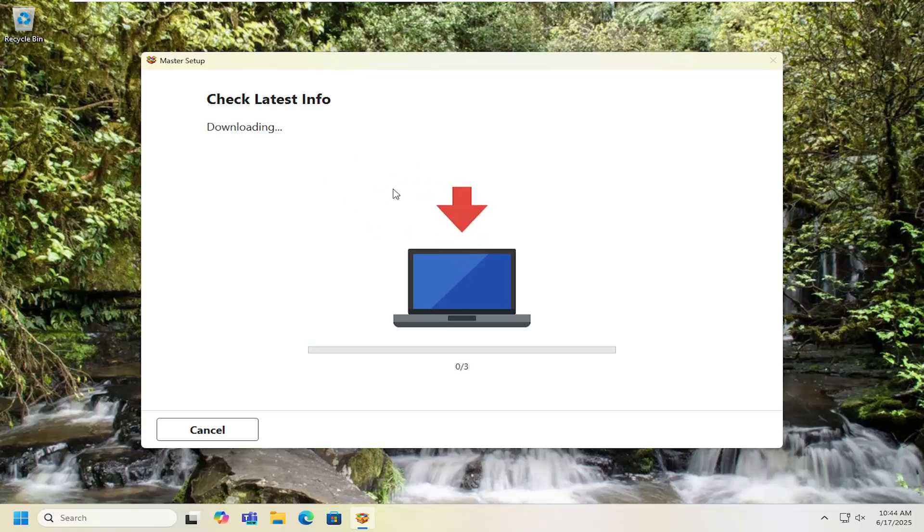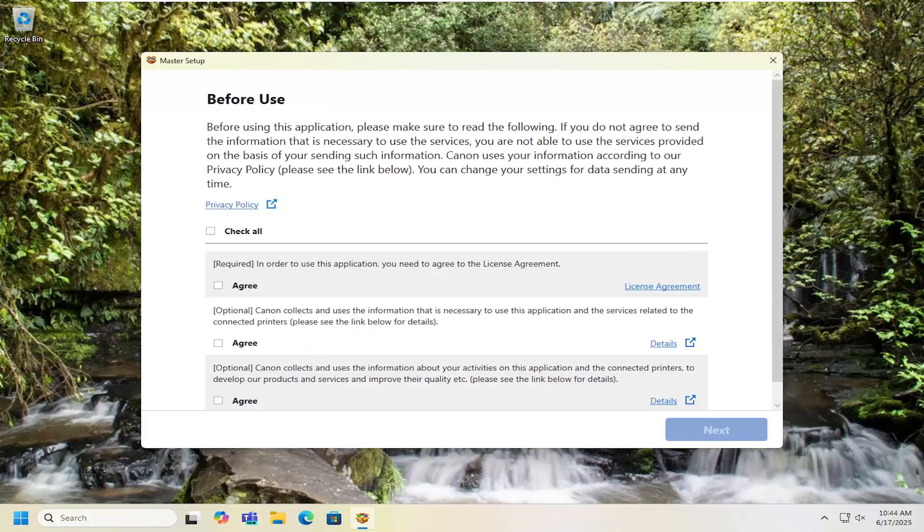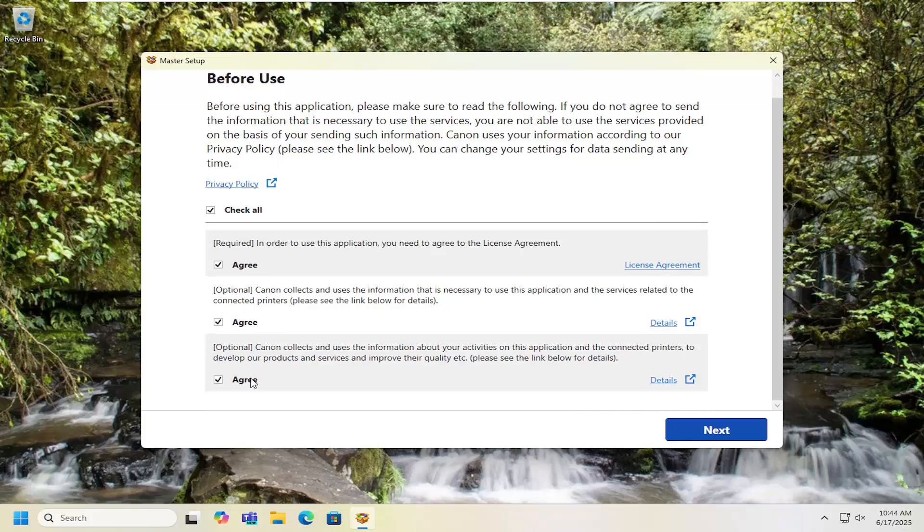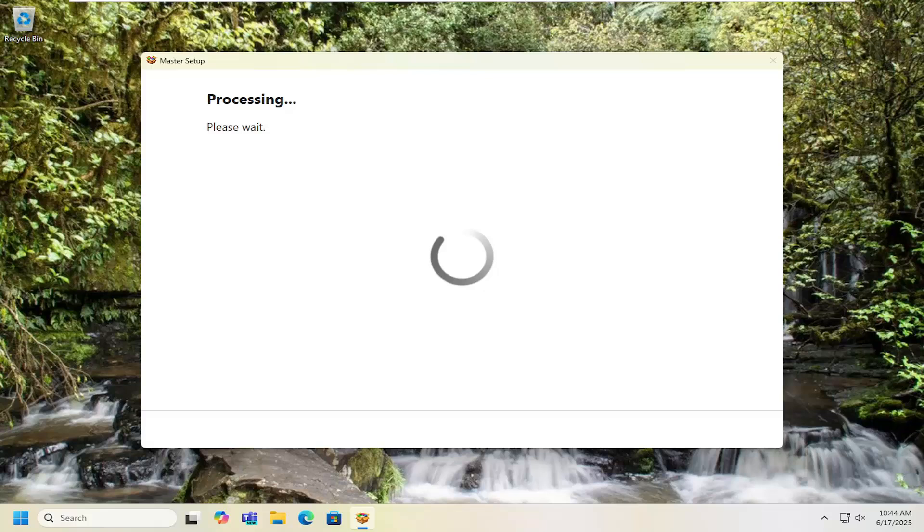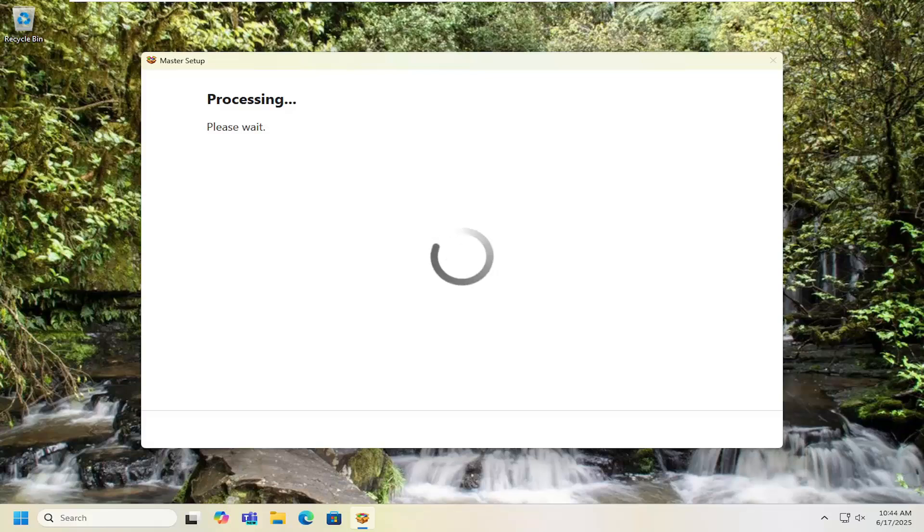We're going to select start setup and give that a moment as well. It's going to see if there are any new versions of the installer before it proceeds. Then you can go ahead and agree to the terms of service. If you want to uncheck the optional options you can do that but we're going to select next.